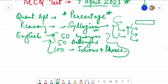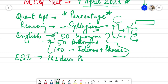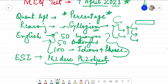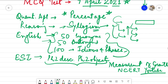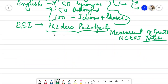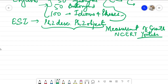The next topic is ESI — Economic and Social Issues. We are talking about the static portion here and considering both Phase 2 descriptive and Phase 2 objective as a whole. The topic is measurement of growth. You can cover it from whatever source you are referring to — NCERT, YouTube channels, or any source you are comfortable with — in these 8 days.